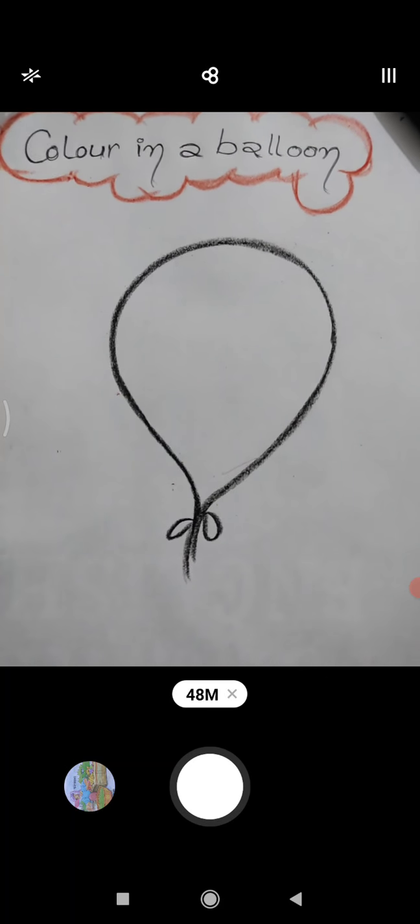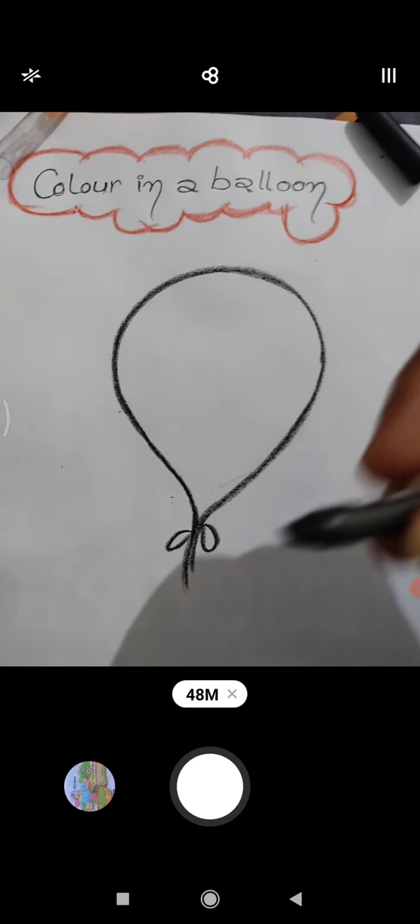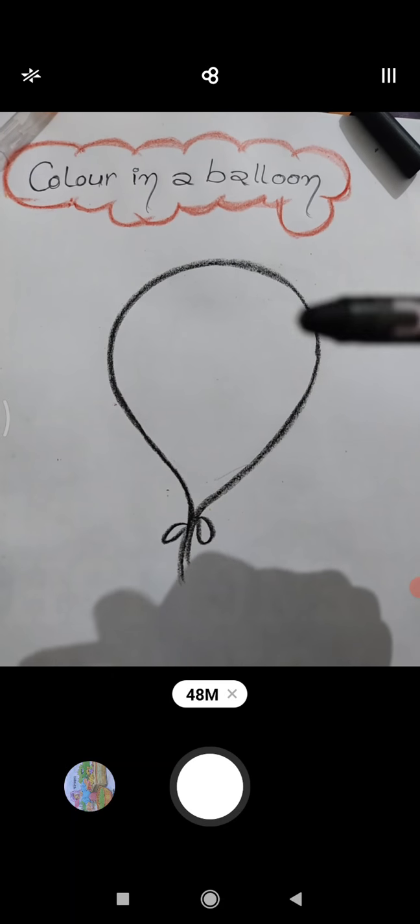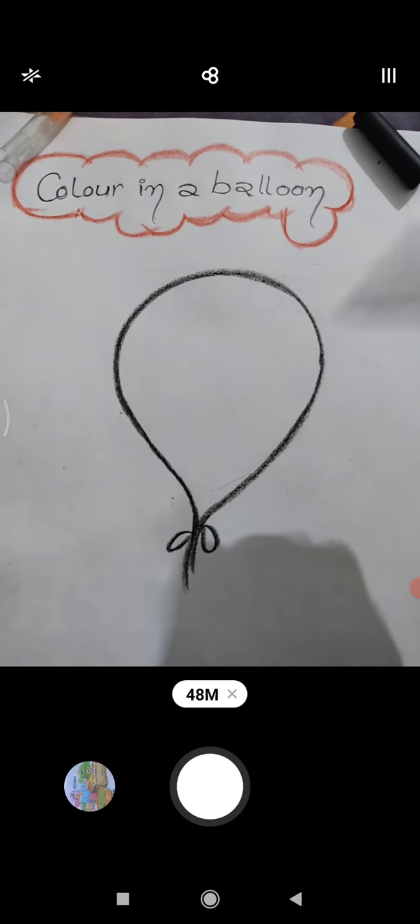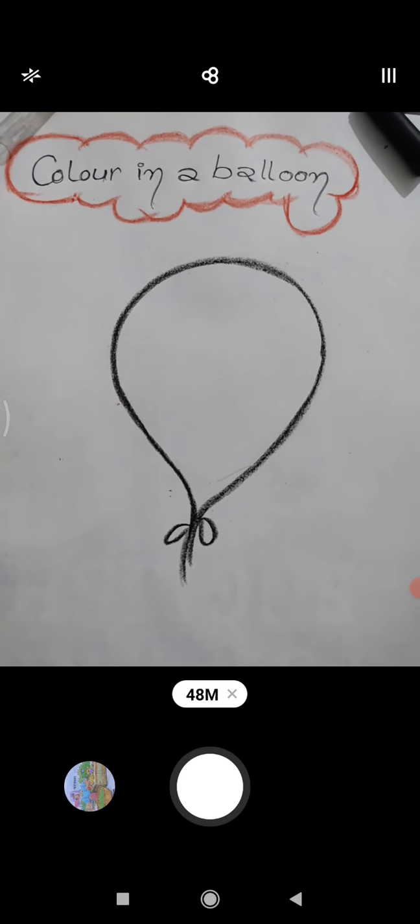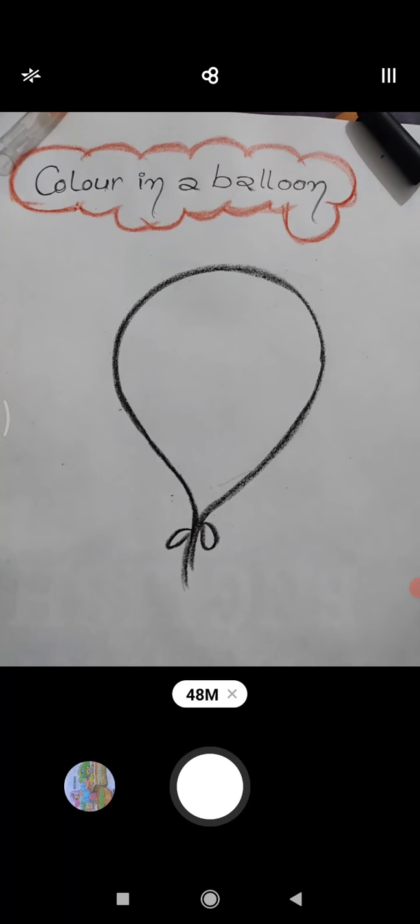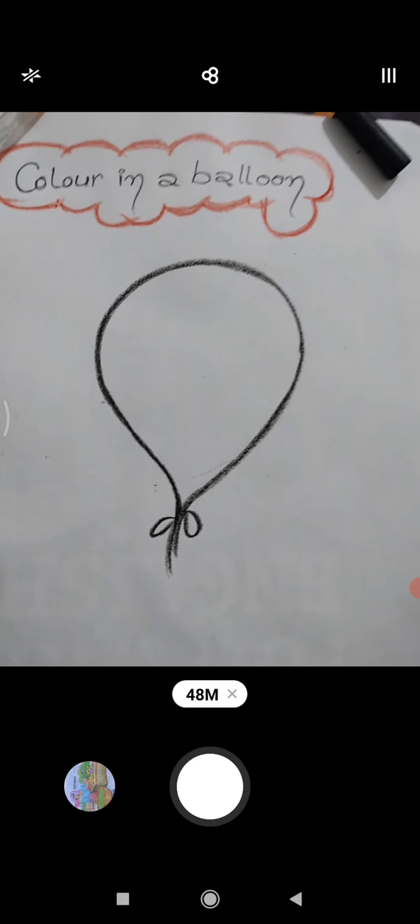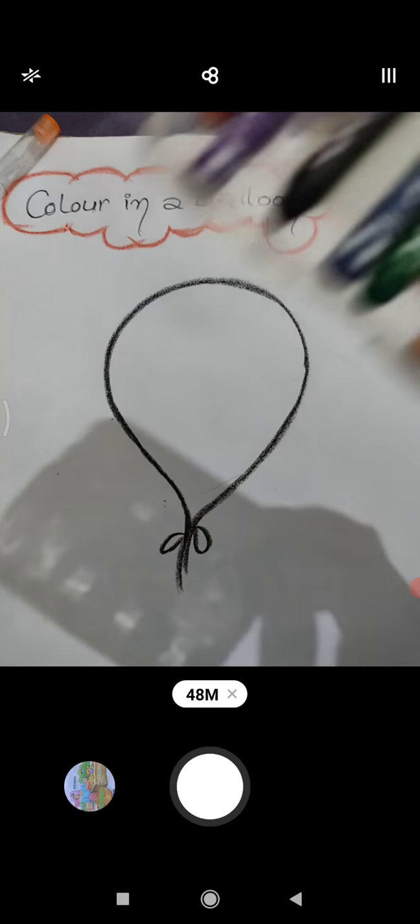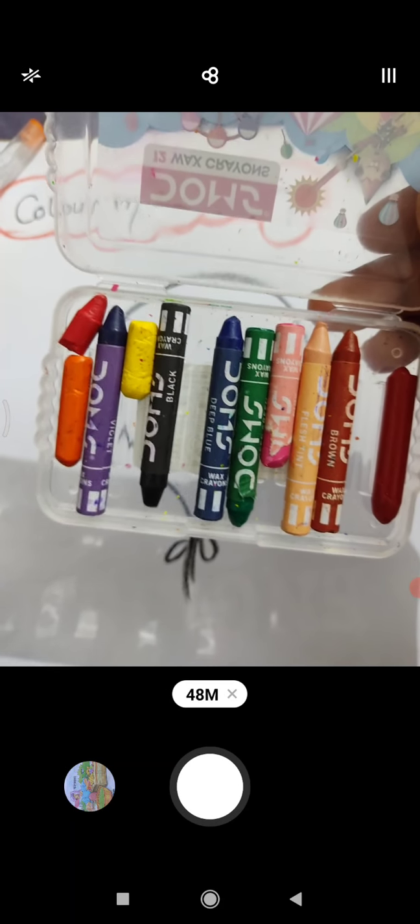With the help of crayon, marker or sketch pen, you can draw. Okay. Now, ask to children, choose any color.